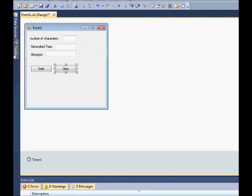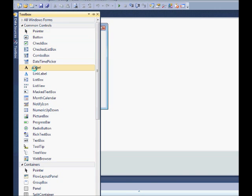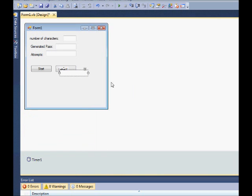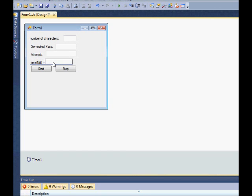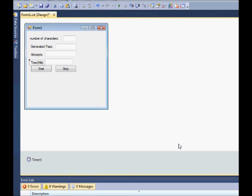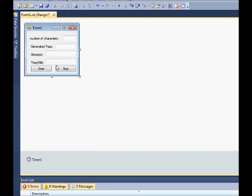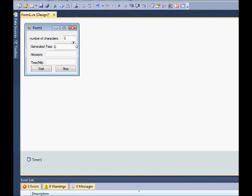Add another label and text box. This label will say 'milliseconds'. Go ahead and put a preset in the number-of-characters textbox in case they don't know — we'll do 5. For generated pass, leave that blank.